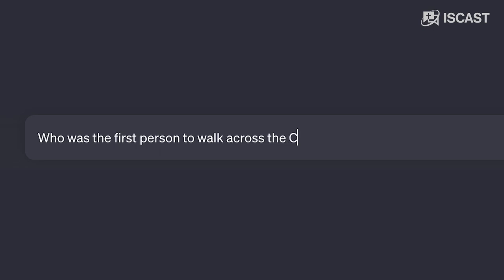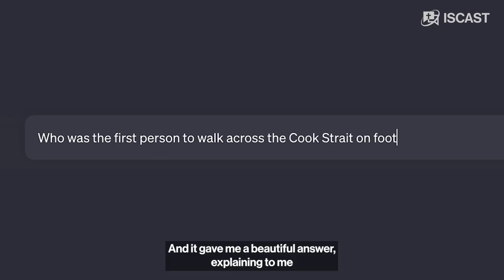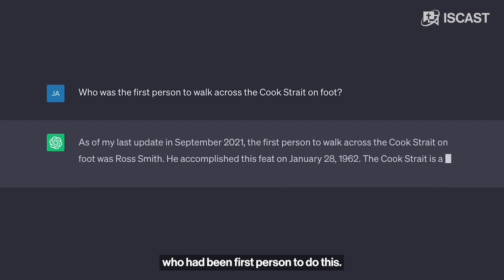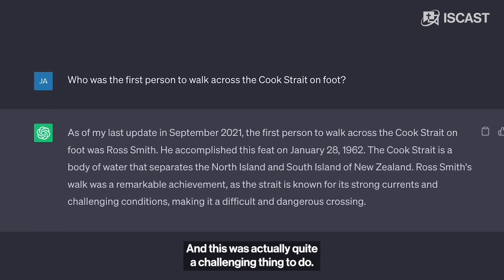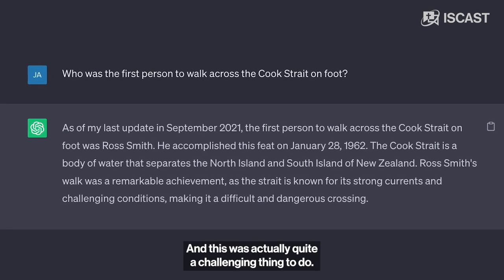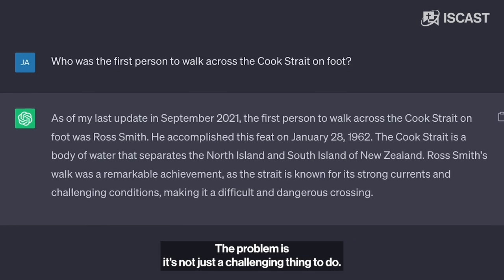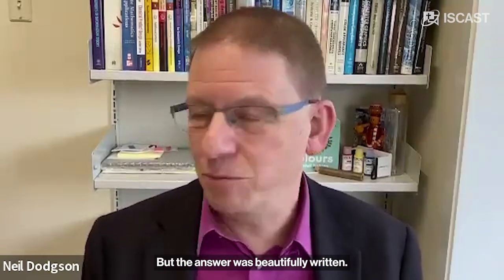I asked it the other day who was the first person to walk across the Cook Strait on foot. And it gave me a beautiful answer explaining who had been the first person to do this and how challenging it was. The problem is, it's not just challenging — it's an impossible thing to do. Nobody's ever done it and nobody ever will. But the answer was beautifully written. It was just complete nonsense.